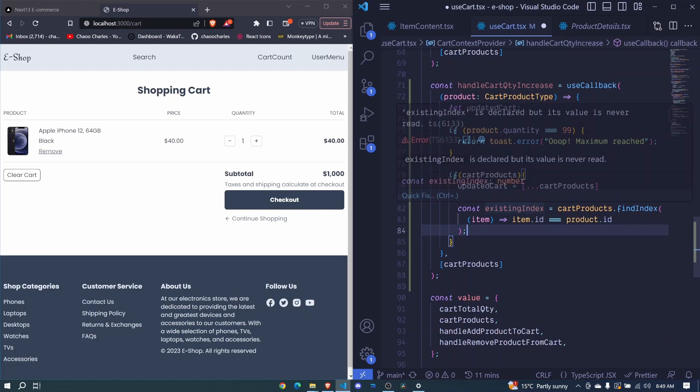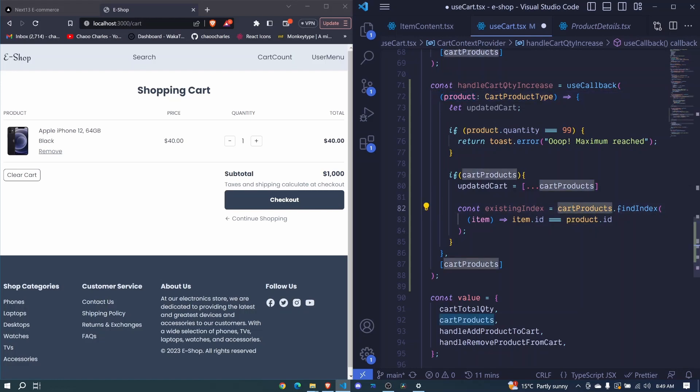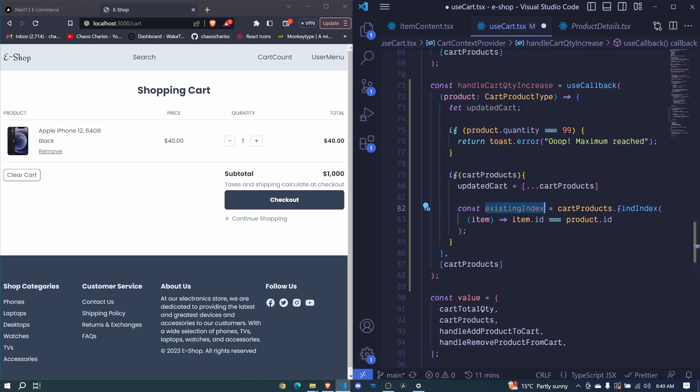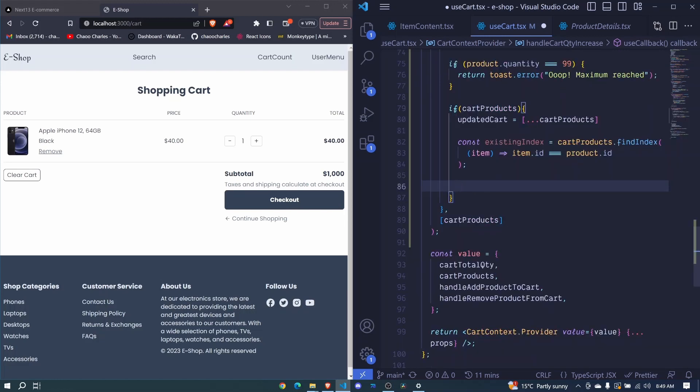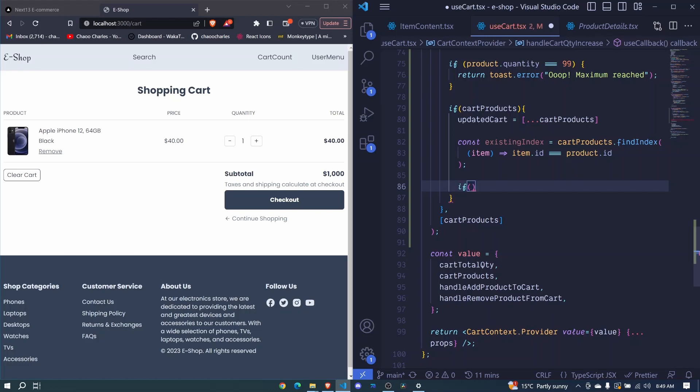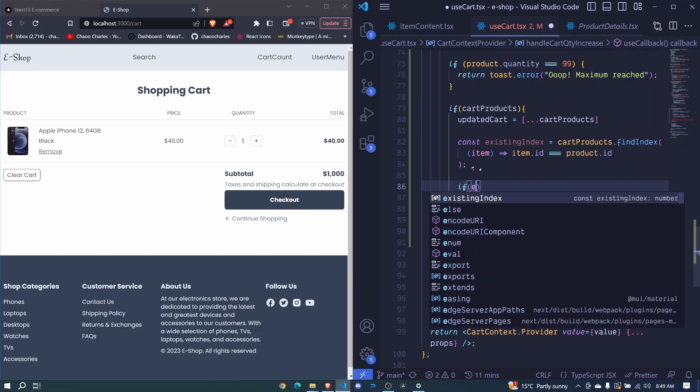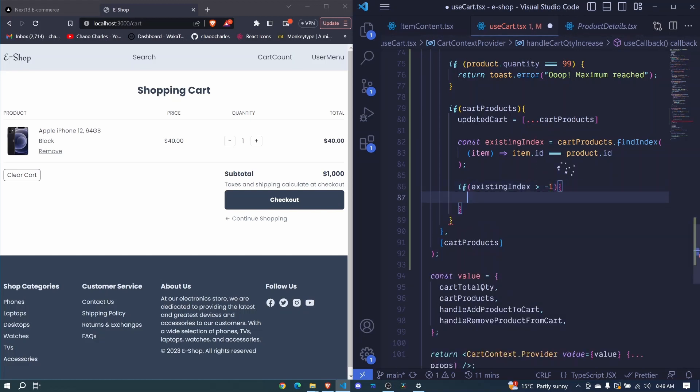Now this will be the index of our product right here that we are trying to increase its quantity inside our cart products array and we can use this index to increase the quantity for this particular product. But first of all, we'll make sure that this exists. So if existing index is greater than negative one, that means that the product exists in our array, else it does not. So here we will say if existing index is greater than negative one, then that product exists.